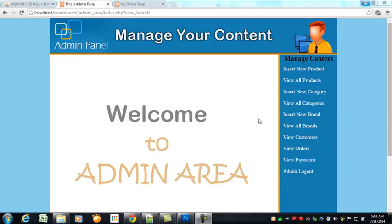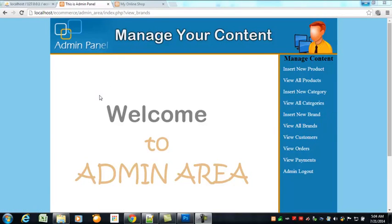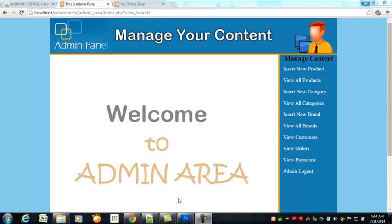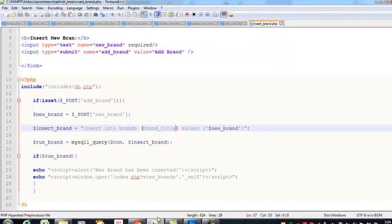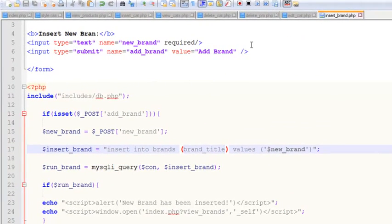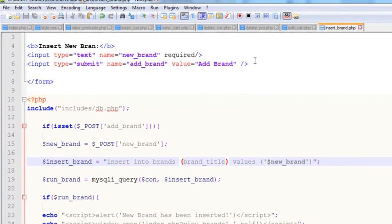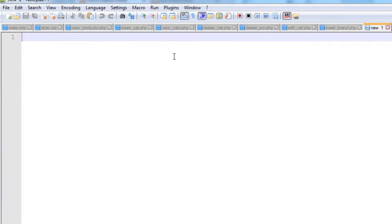In this lecture we will display all the brands when the admin clicks the 'View All Brands' link. Very simply, we will go and create a new page using Ctrl+N.